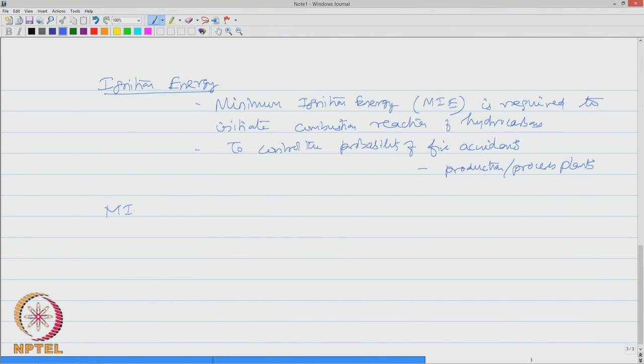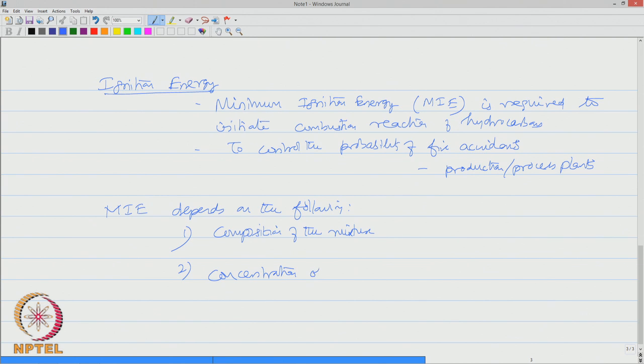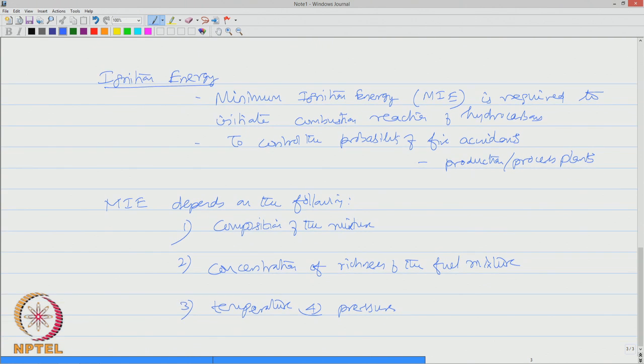Interestingly, the minimum ignition energy depends on the following factors. One, the minimum ignition energy depends on the fuel mixture, it means the composition of the mixture. Two, it depends upon the concentration or richness of the fuel mixture. Three, it depends of course on temperature and pressure.